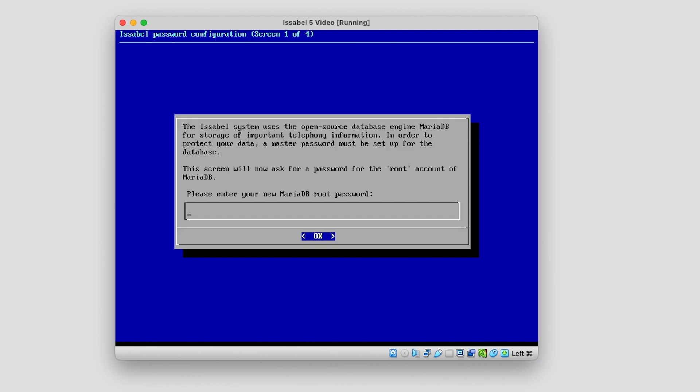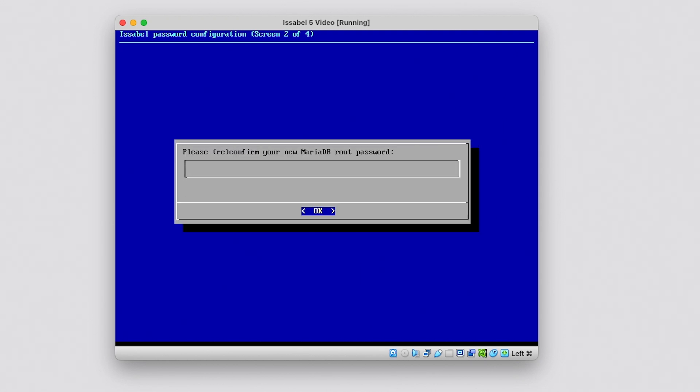The system will prompt for the root password of MariaDB, the database for Issabel. Set a password and press Enter. Then confirm the password.